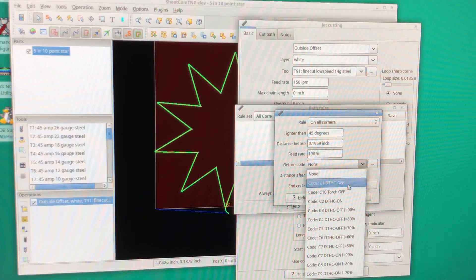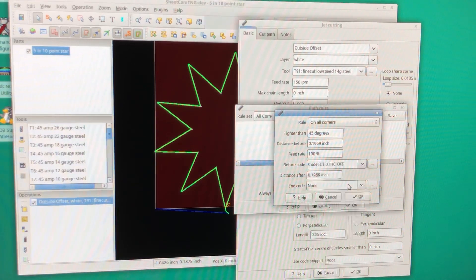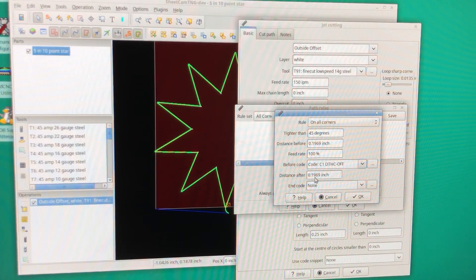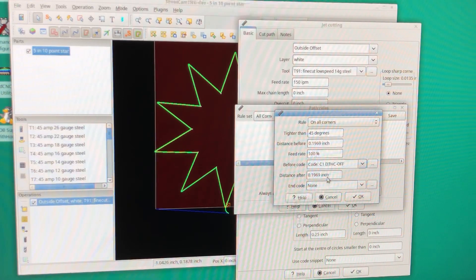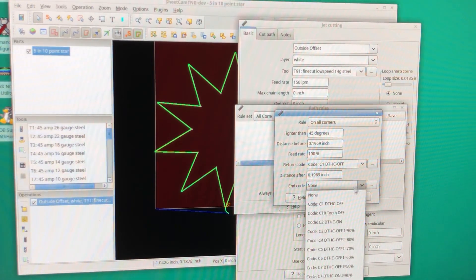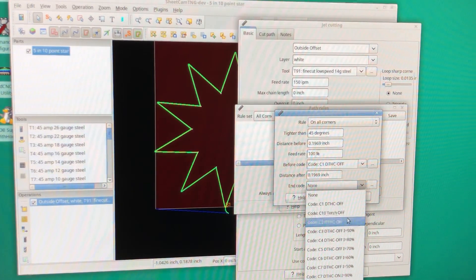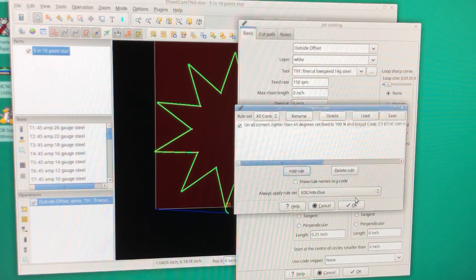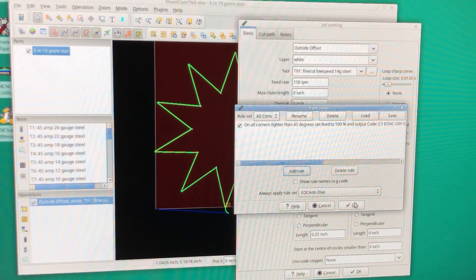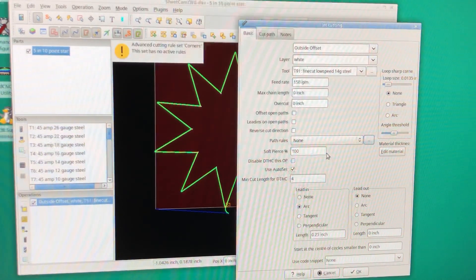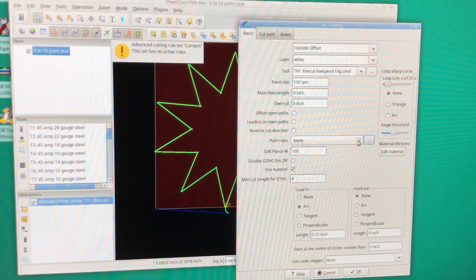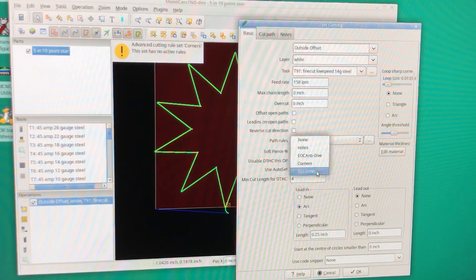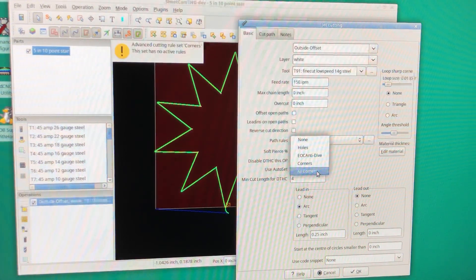And then after it, approximately 200 thousandths, we're going to turn the torch height control back on. So we're going to hit okay and okay.